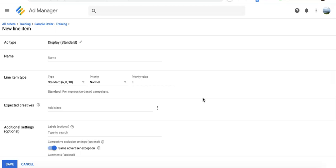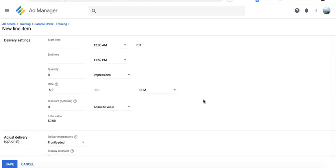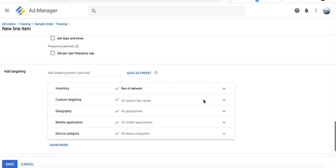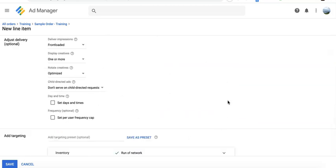The bottom line with line items is that this is where most of your controls are — where you specify which section of your inventory this advertiser or ad network is eligible to serve, how often they can serve, and what their priority is in the auction.